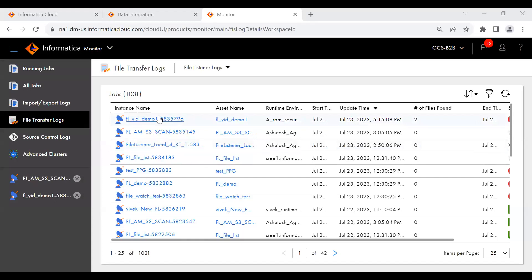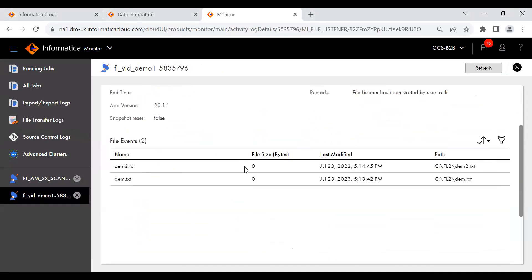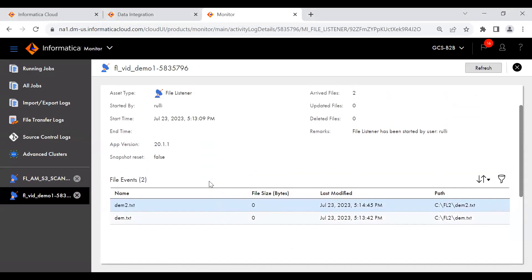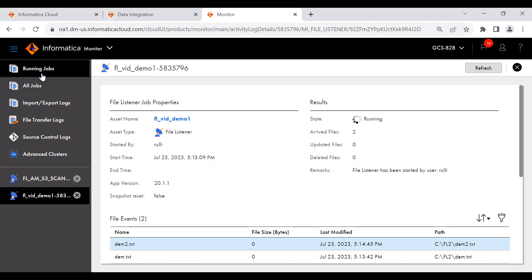To show where the logs are — as mentioned in the slides — you can check events under File Transfer Logs. I navigated to Monitor and then File Transfer Logs on the left side. This shows an FL that I already ran previously. I kept two files — dem.txt and dem2.txt — in the FL location. You can see two file events got triggered. The log shows: 'file listener has been started by user' with the username. You can see when the file arrived, when it was updated, and when it was deleted.